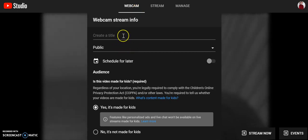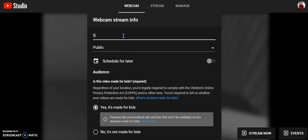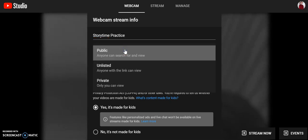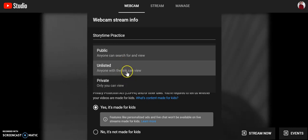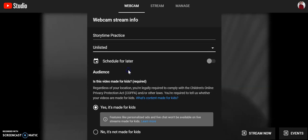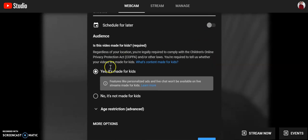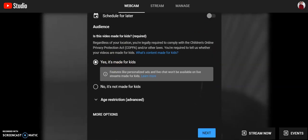One of the most important things is right here — you're going to give your story time whatever title it's called. I'm just going to call this one 'story time practice.' But one of the most important things is that instead of clicking public, you're going to go to unlisted. I would not do private either. Go to unlisted, and you can schedule it for later or do it right now, which most of you will probably be doing. You do have to click that yes, it's made for kids — that's a new requirement. Then you click next.